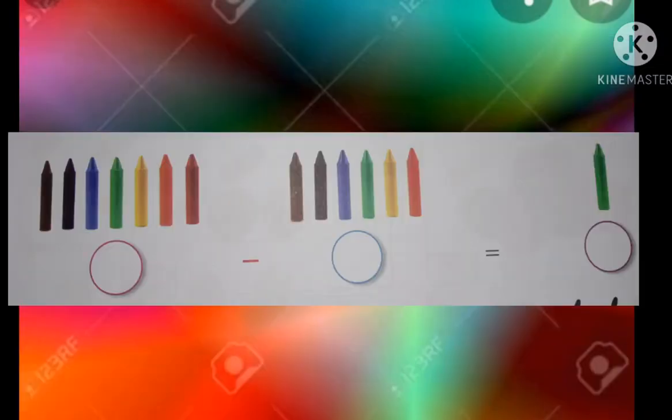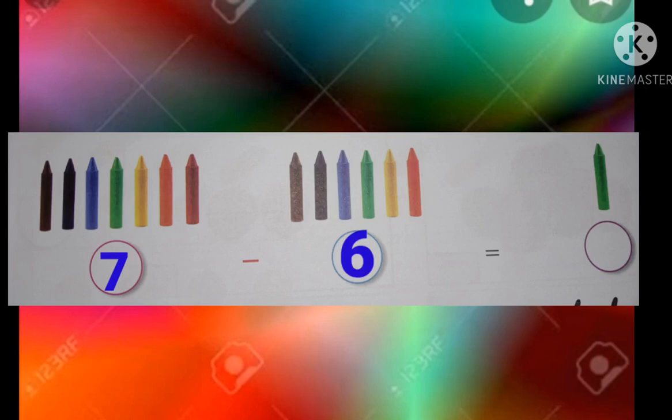Count the crayons: 1, 2, 3, 4, 5, 6, 7. There are 7 crayons. Now subtract: 1, 2, 3, 4, 5, 6. 7 crayons minus 6 is equal to 1.